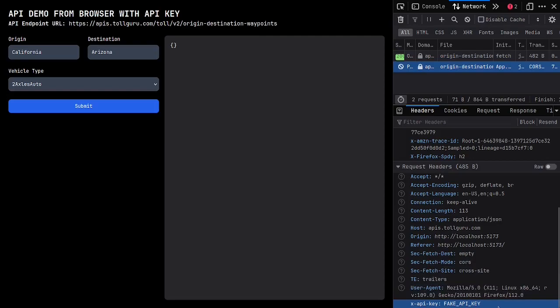I would also be able to use that API key to bypass this client application entirely and abuse the TollGuru API. In order to prevent such leakages of the API keys, the TollGuru API rejects any requests that are made from a browser, regardless of whether they have an API key or not.